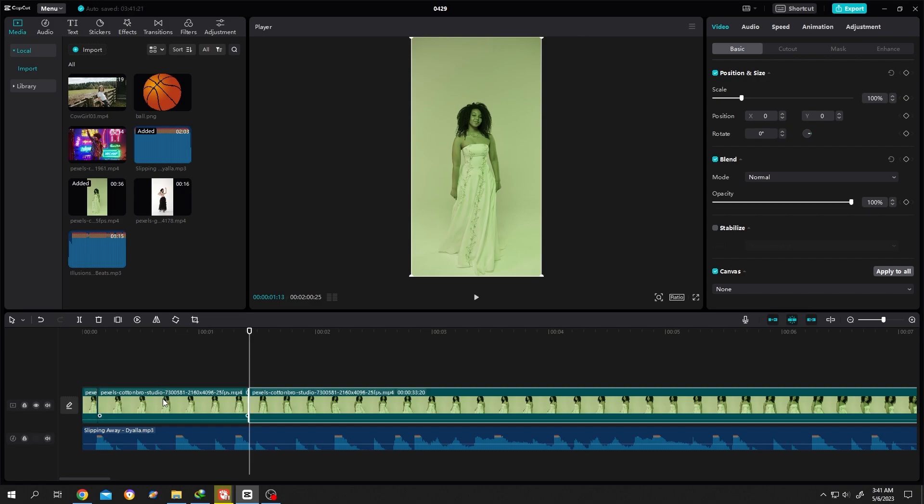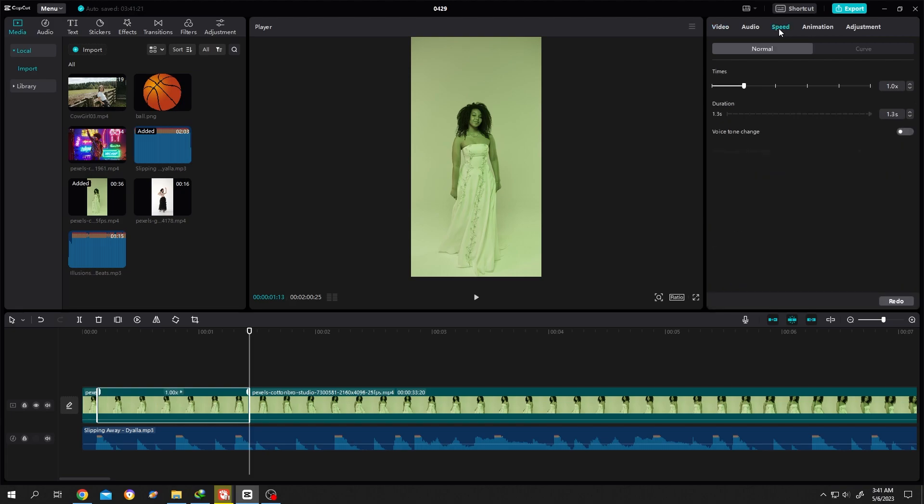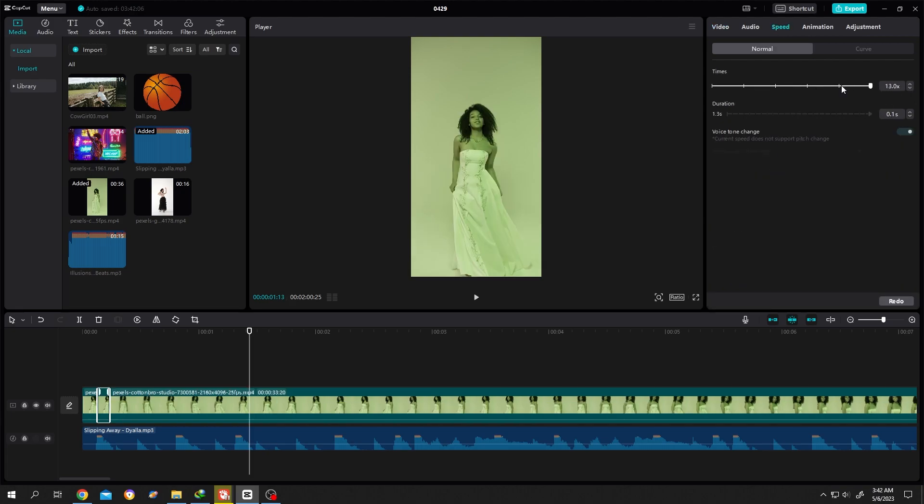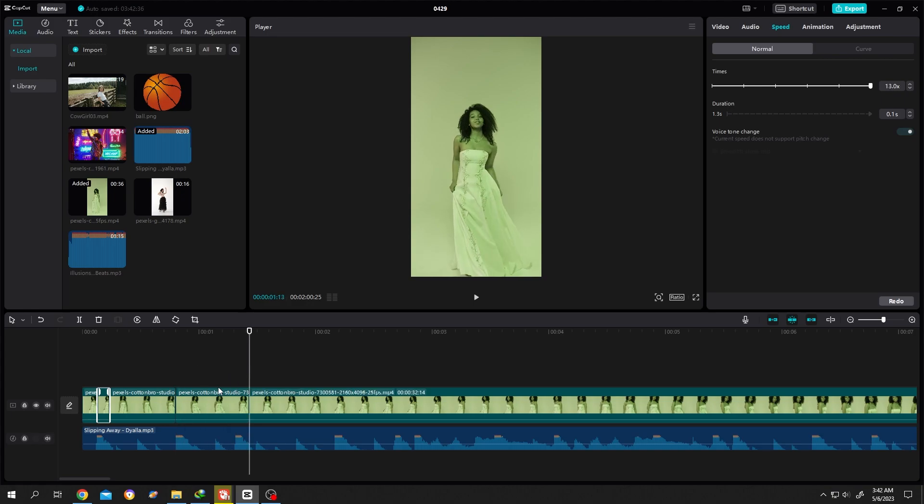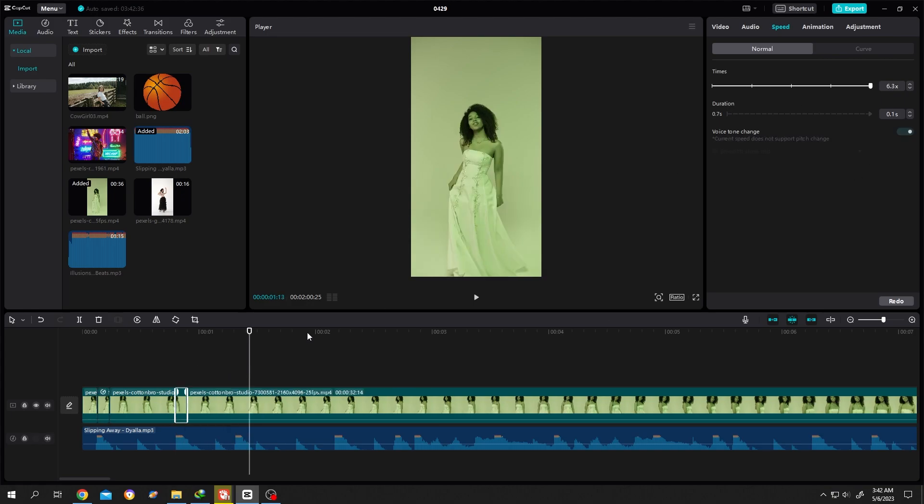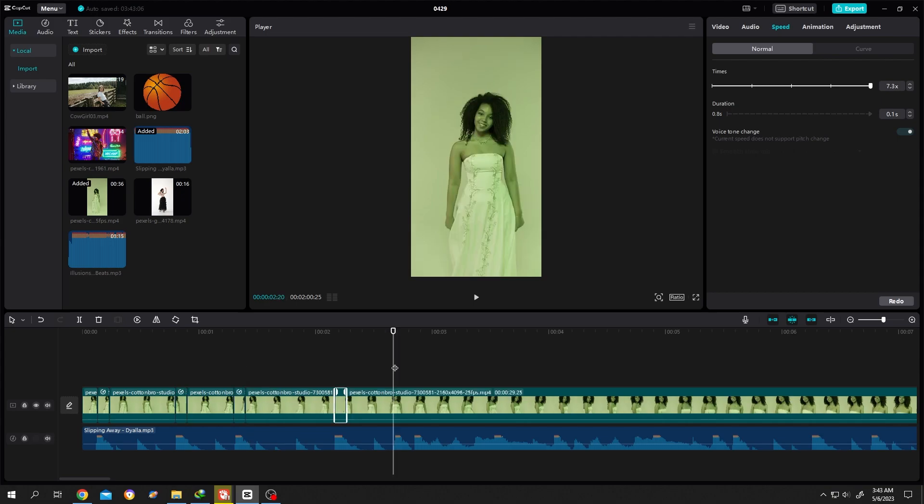Then select the clip we cut, go to right side speed, crank it up. When we max the times, the clip always shrinks to like 0.1 second. So let's continue this method: Ctrl B, select, crank it to max.